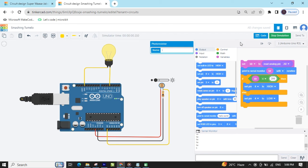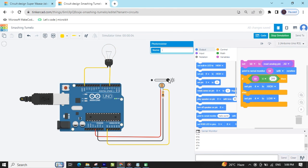In the darkness, the bulb is on. If there is brightness, then the bulb is off.